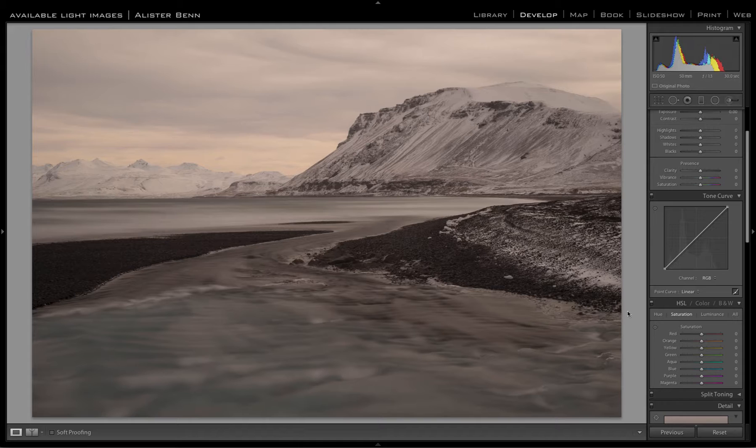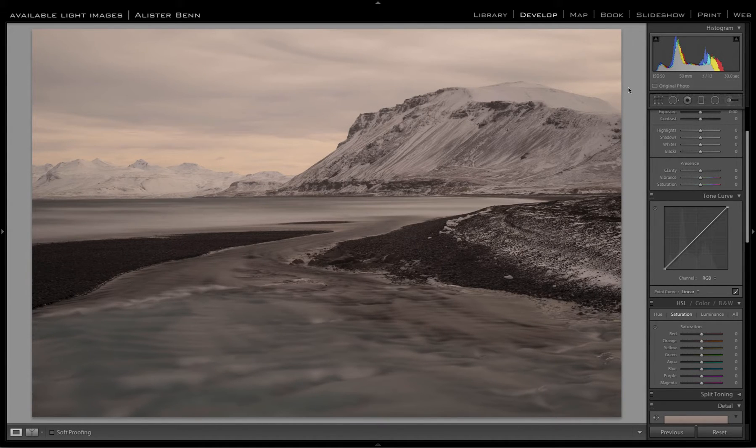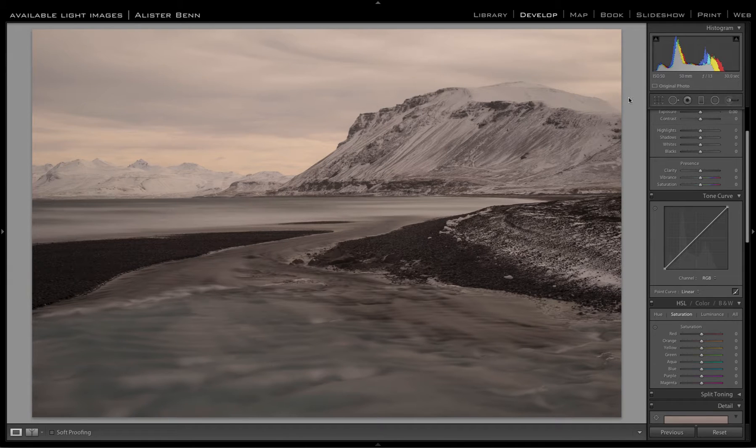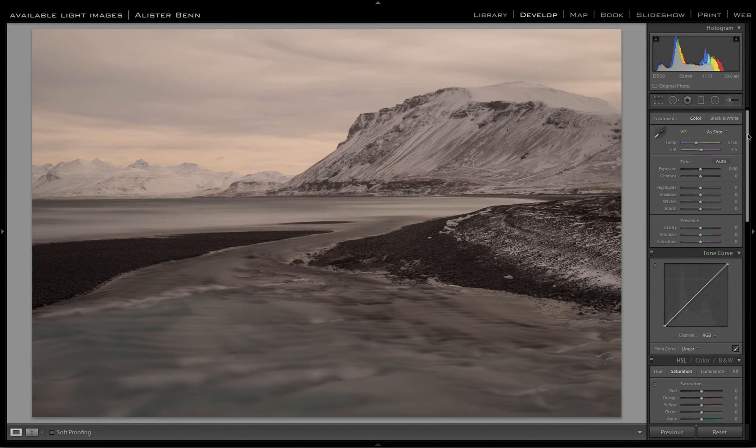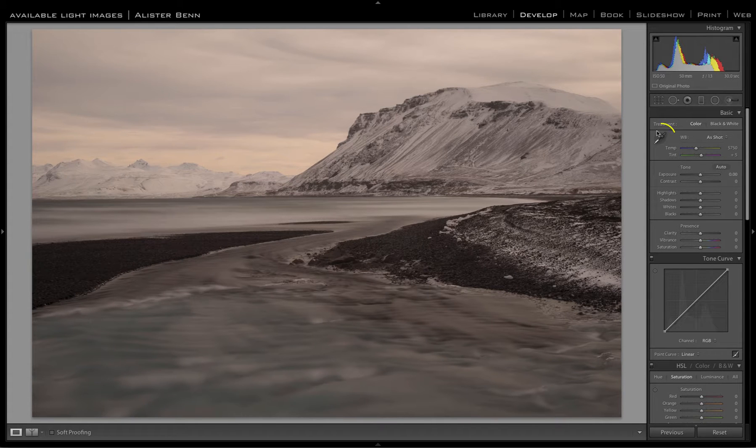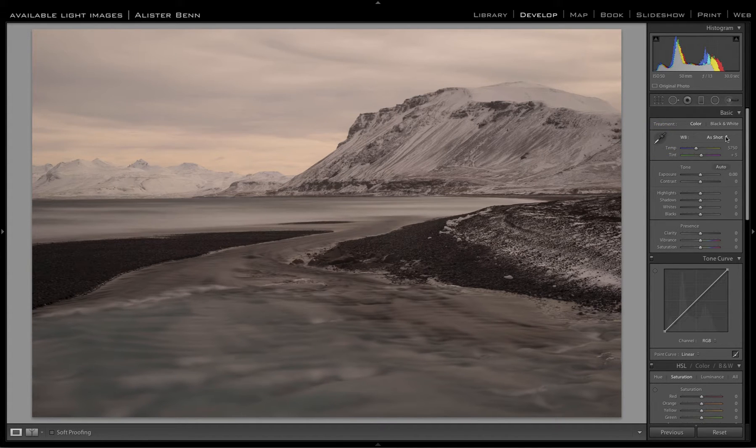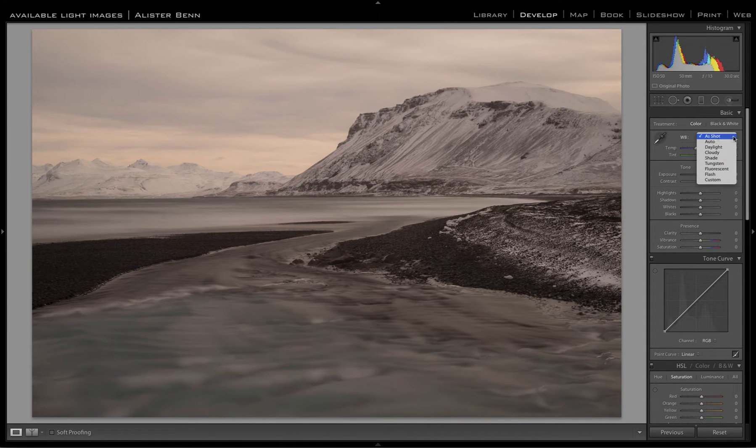I'm going to use this image taken in Iceland on a pretty dull winter afternoon. It's a 30 second exposure. The method I'm going to demonstrate is the best way as far as I'm concerned. We're all familiar with the color picker tool and Lightroom presets for white balance.